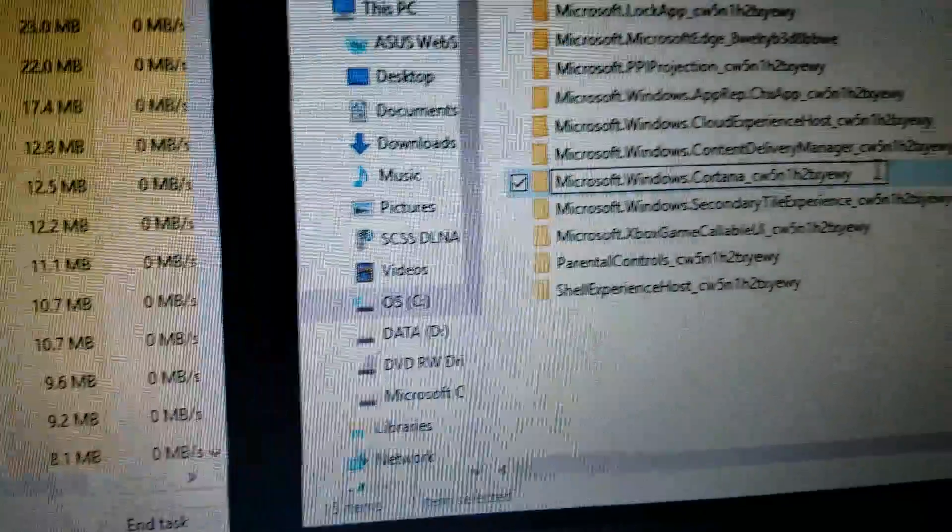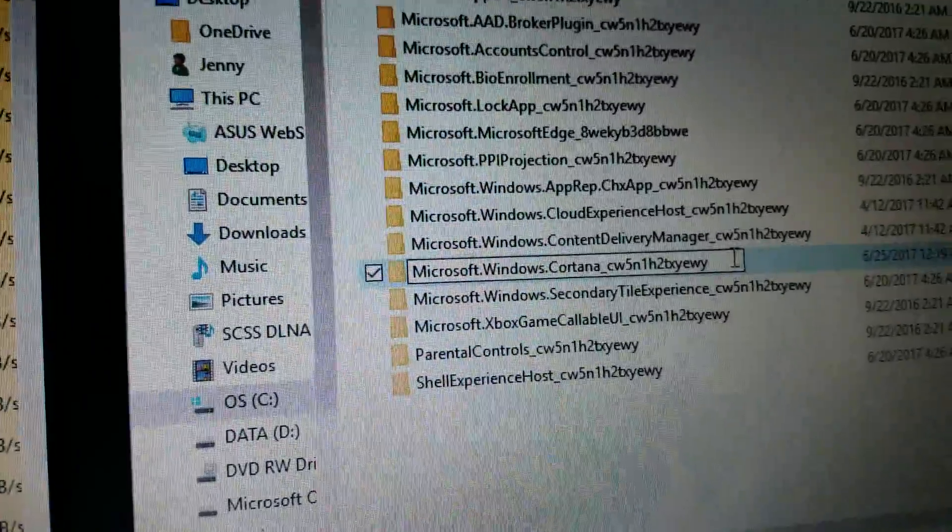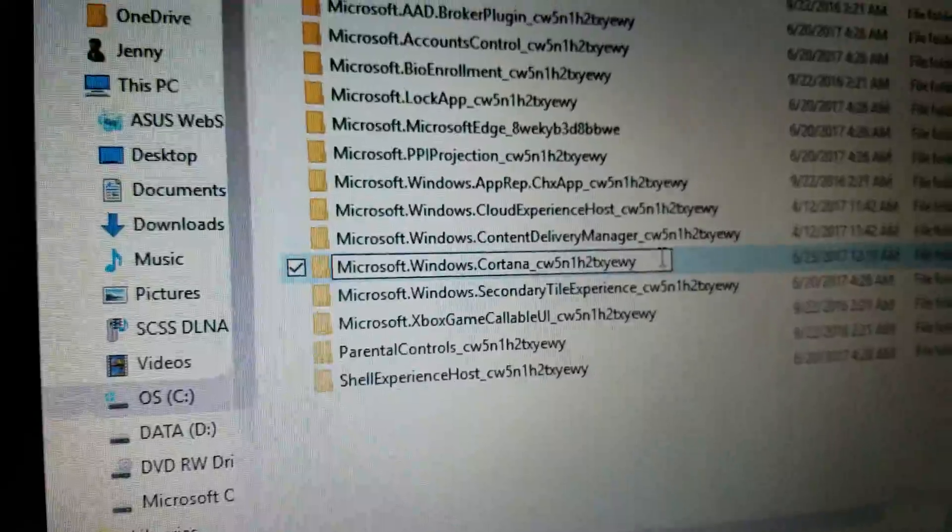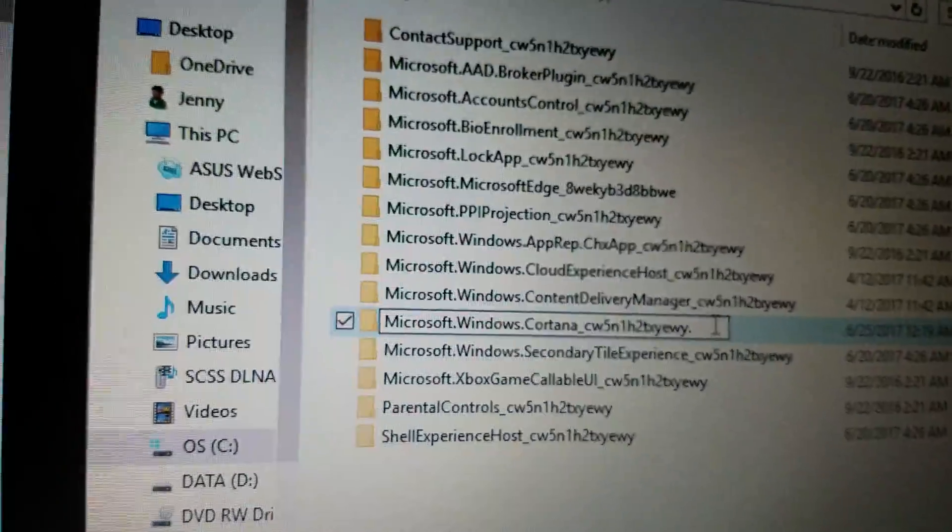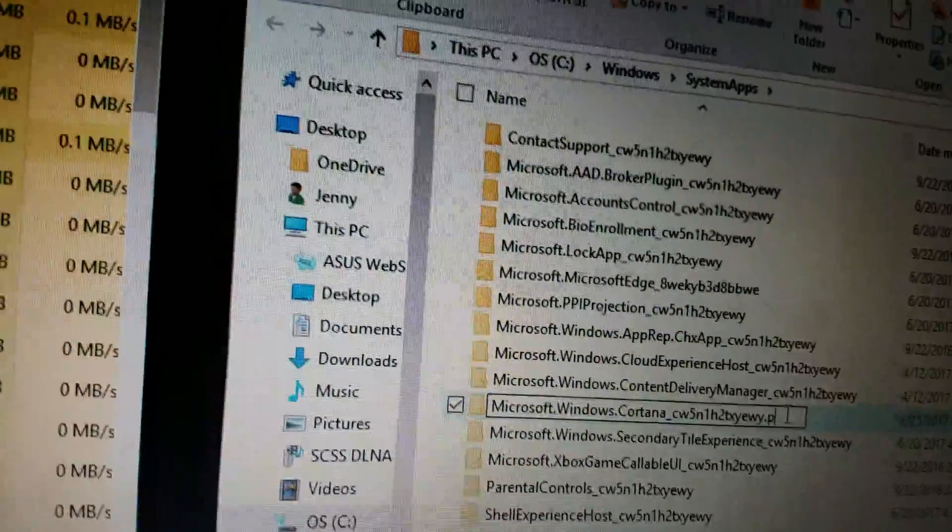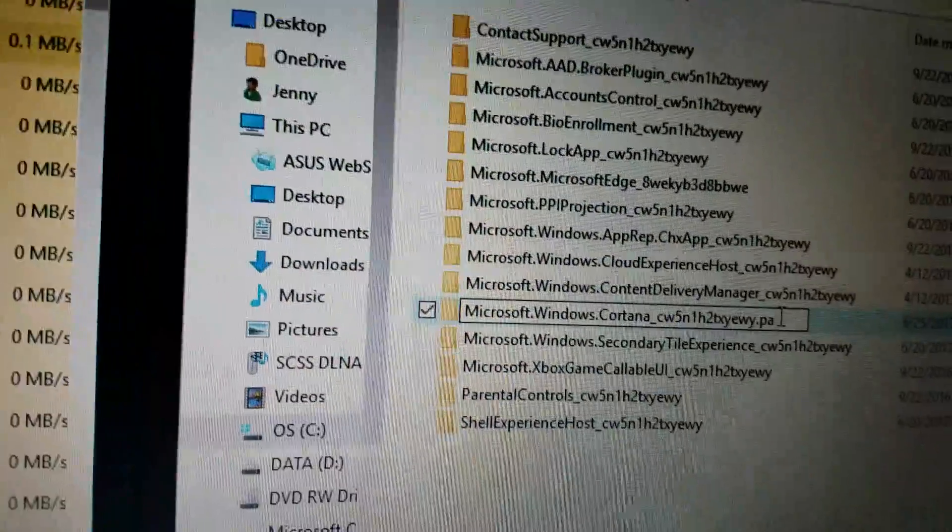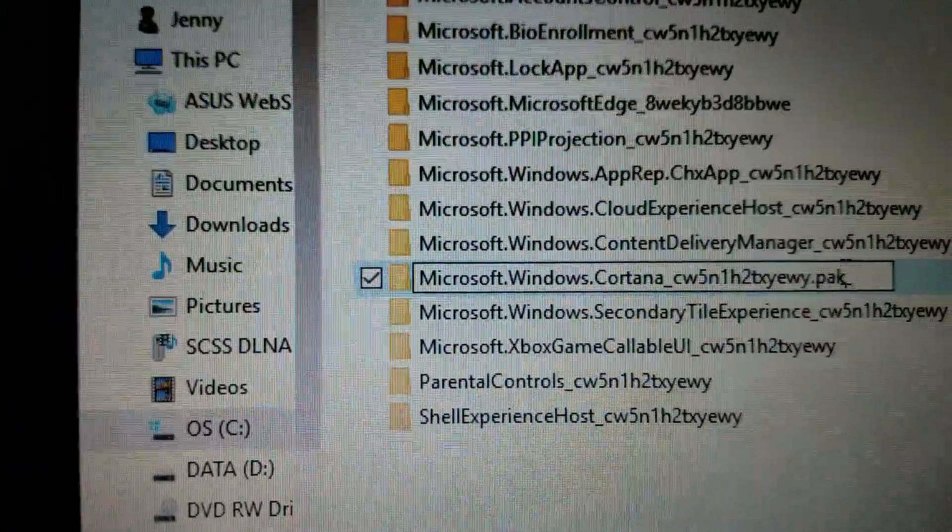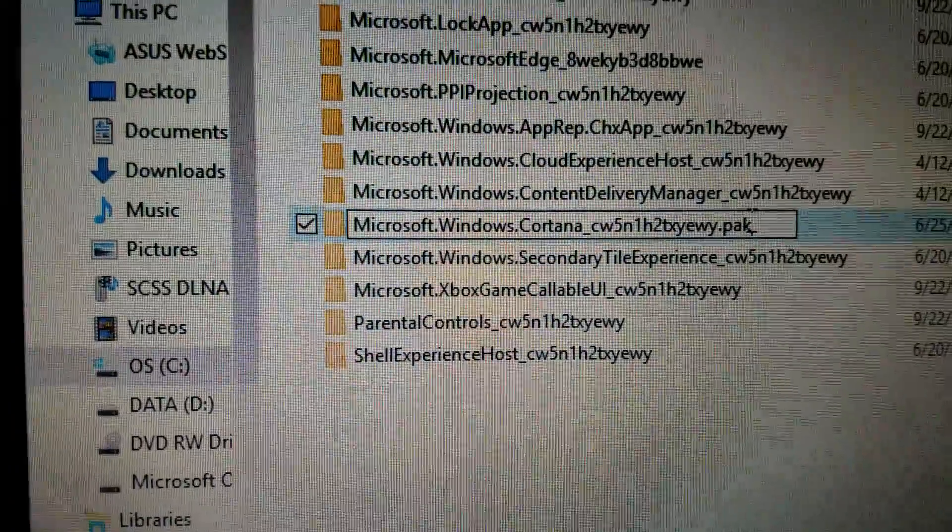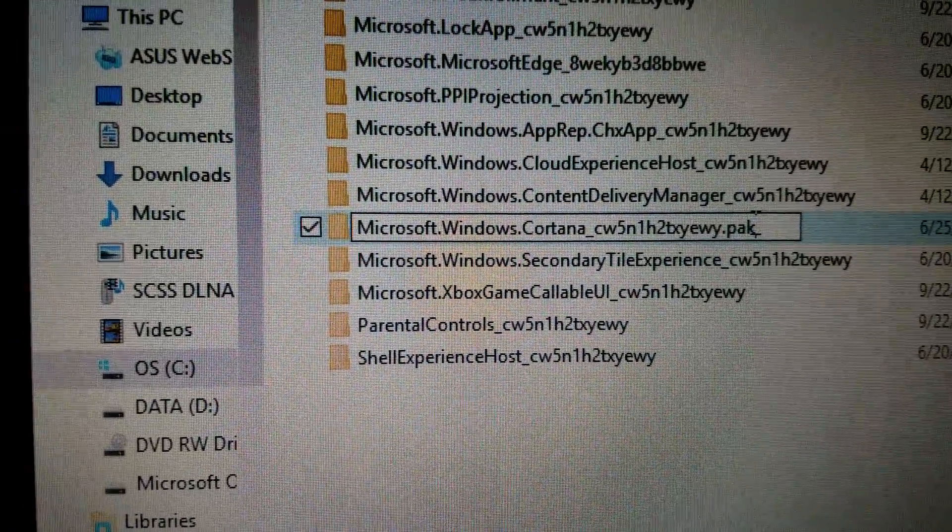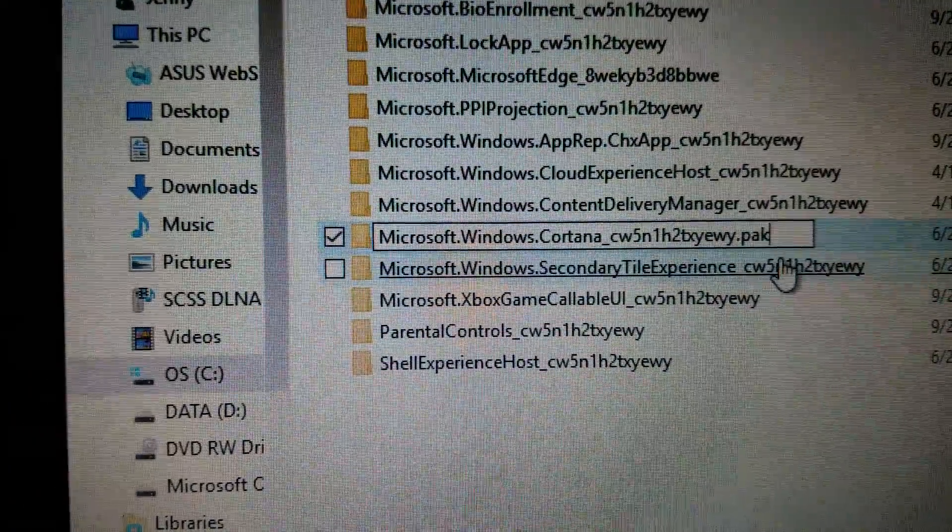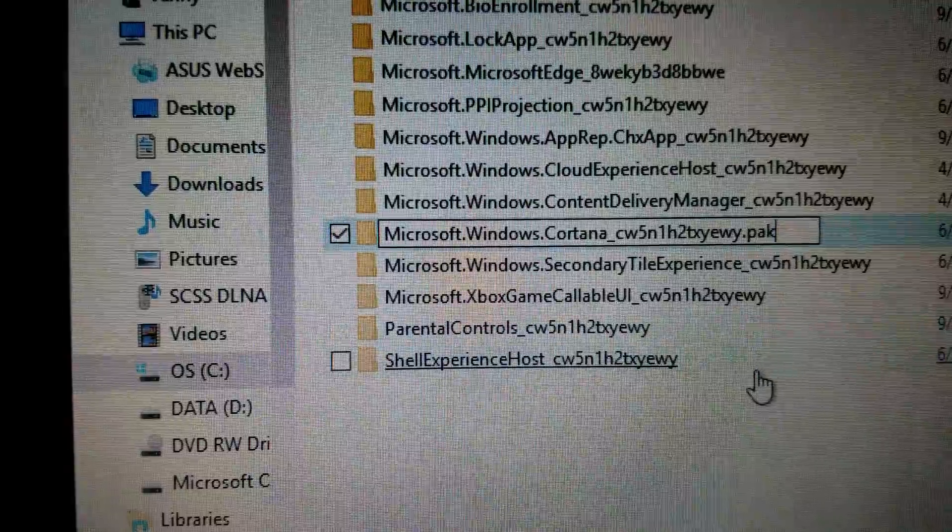At the end put dot P-A-K. Now it doesn't really matter what you put at the end but I just put P-A-K because the folder stays there and I can remember what it is.